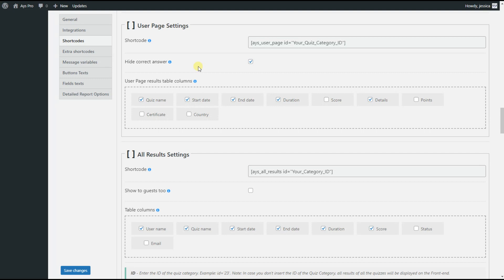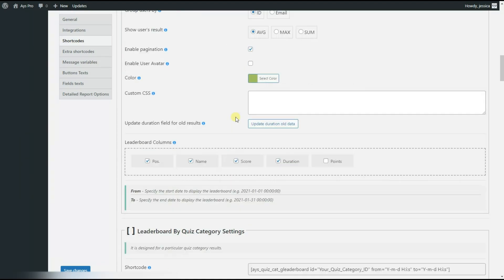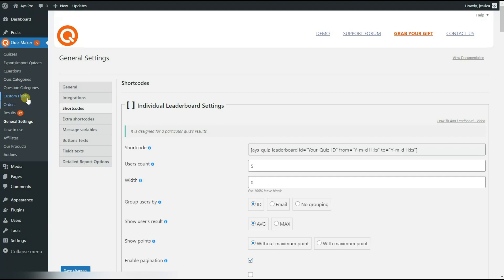You can also see the table columns of the shortcode that are displayed on the front end. It has many different table columns like quiz name, start date, certificate, etc. What is important here is that if you check the shortcodes tab and the user page settings shortcode, you may not find the country table column on your end. The reason for this is that we have achieved this table column with the help of the custom fields of the plugin, meaning you can enable your desired custom fields to appear in these table columns. We scroll a little bit and find the custom fields page.